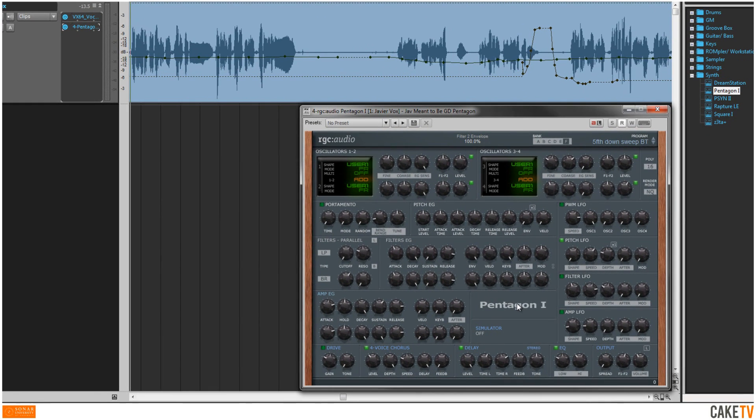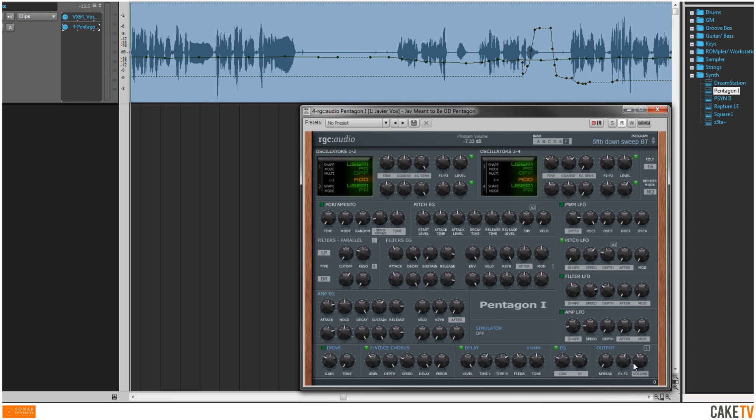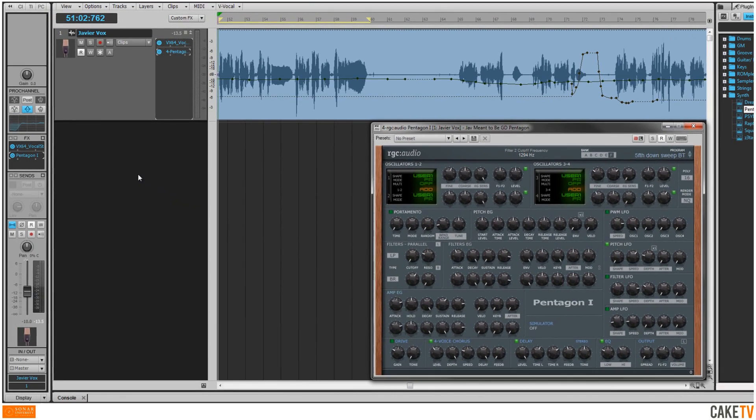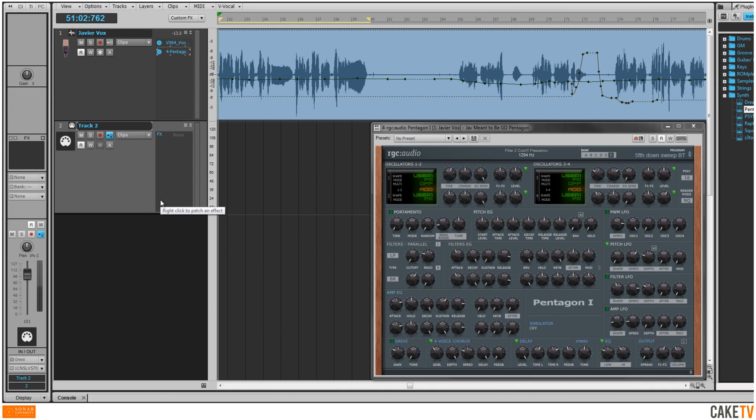Then go to Pentagon and left-click on the title text and set the voice modulator setting to on. Next, create a new MIDI track and change its output to Pentagon.